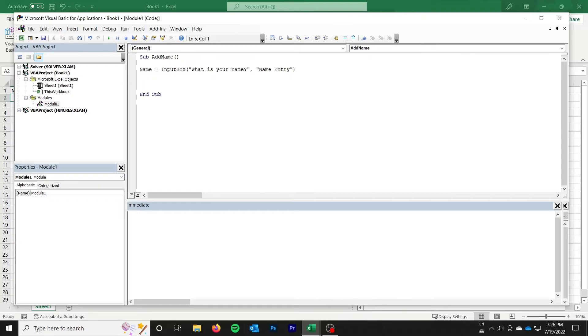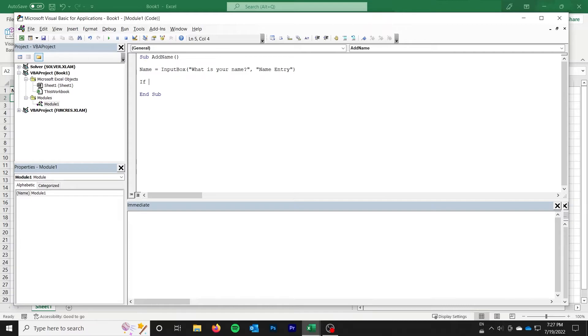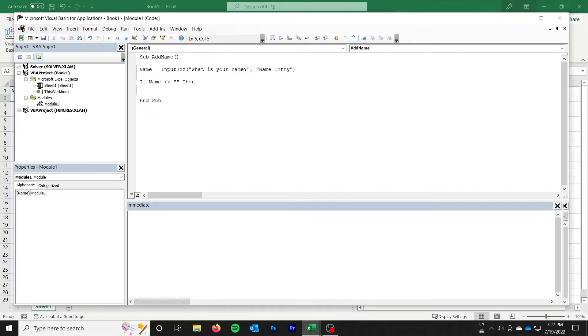The next thing we want to do is check if the user actually entered a name. They could have either canceled, or they could have simply clicked OK with an empty string. So we're just going to say if name is not equal to an empty string, then we will do...